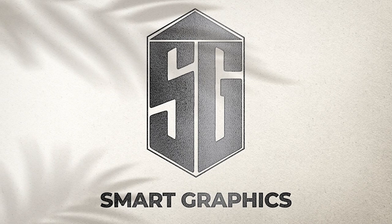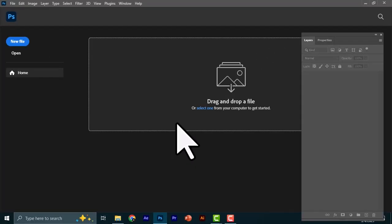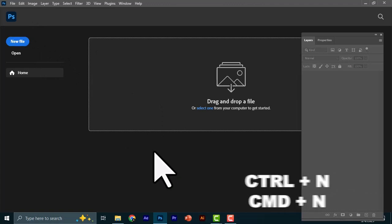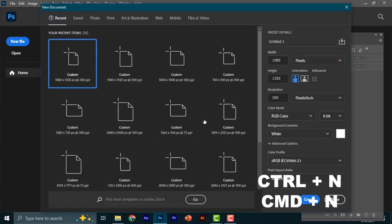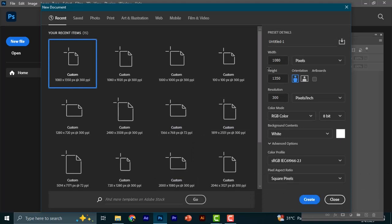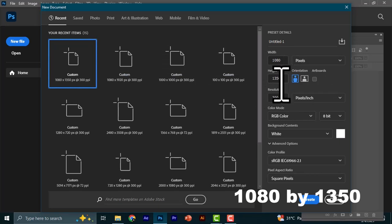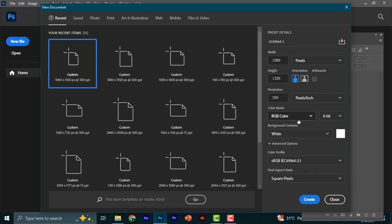All right, let's get into it. Here we are in Photoshop. The first thing we are going to do is create our canvas. We can start by going to New File or pressing Ctrl+N on the keyboard — Command+N for Mac users. We are using the Instagram portrait size, which is 1080 by 1350, with a resolution of 300, color mode RGB, and a white background. Then click Create.